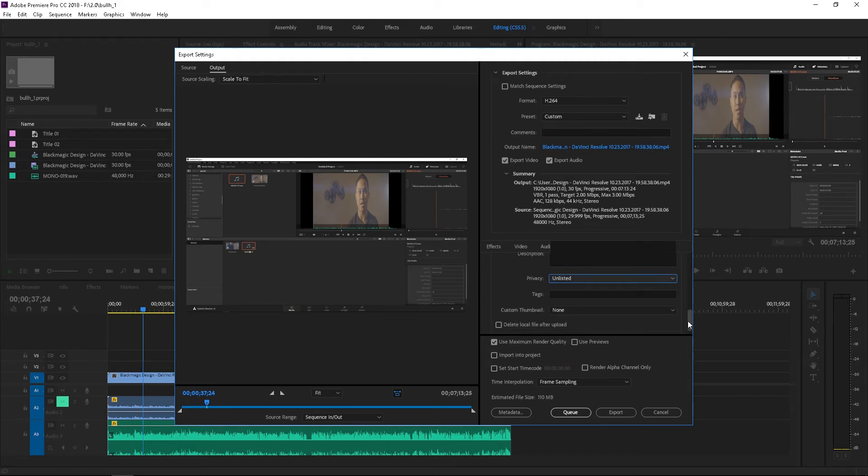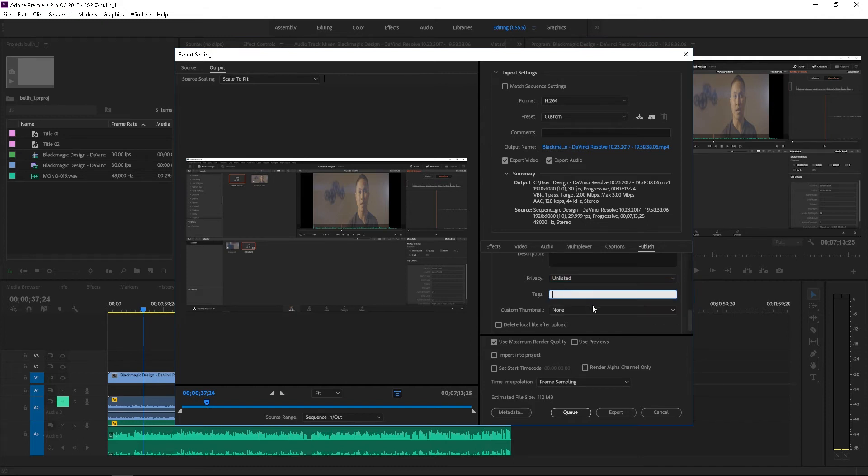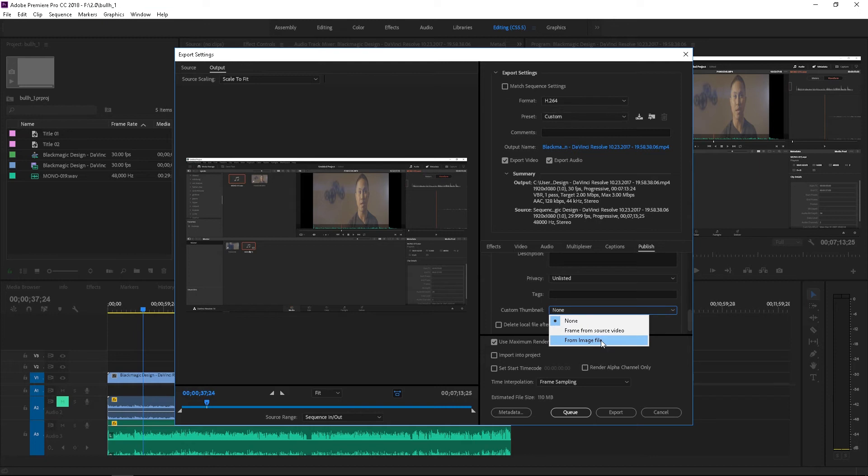Unlisted, you can have a link and send that to anyone and they will be able to watch that video. You can also add tags and you can create a thumbnail from the actual source video which is super cool.